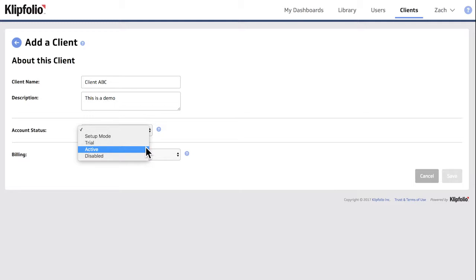Setting the account status to active turns the client account into an operational paid account with resource limitations based on your payment plan.